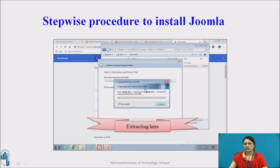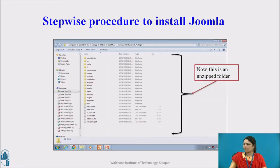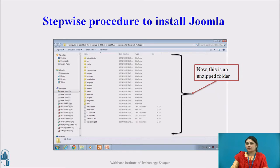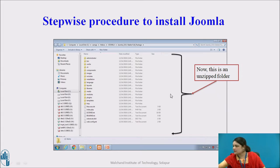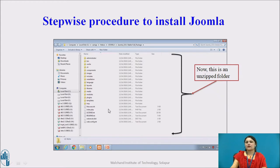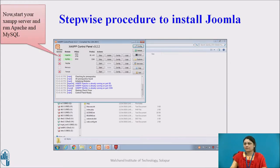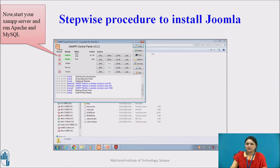Just wait for a while. After extraction, you will see the unzipped folder with all extracted files — your administrator, bin, and many more files. It means you have successfully extracted your folder. Now we are done with the downloading step.